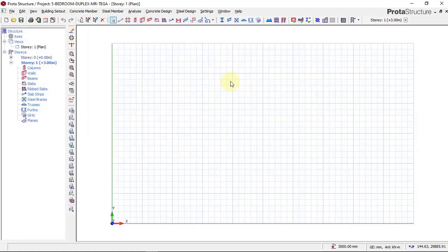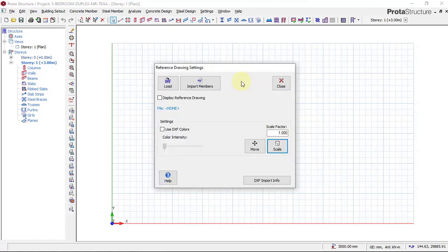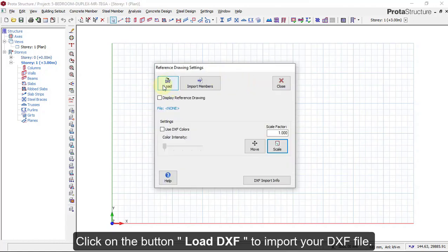A dialog box will appear which allows us to choose or to load the DXF. So we just wait for it to come up. Then we will click on Load DXF, and then we'll be asked to choose the file.